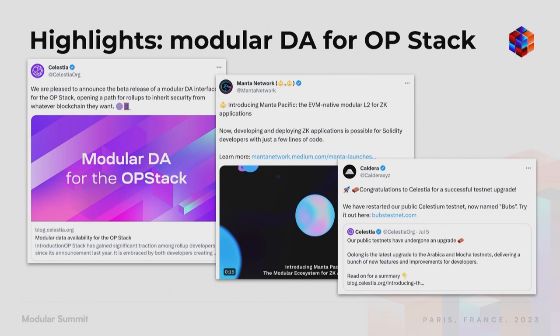A few months ago, OpStack was the first Ethereum-focused roll-up framework to add a modular data availability API, and we at Celestia contributed that DA API. That made it possible to deploy OpStack chains using Celestia as a DA layer and other DA layers as well. To me, this is really the meaning of modularism and not maximalism — it's an example of different ecosystems working together and interoperating in a beneficial way. We also have Manta deploying an OpStack roll-up based on this interface, and Caldera has launched a testnet using the OpStack interface.